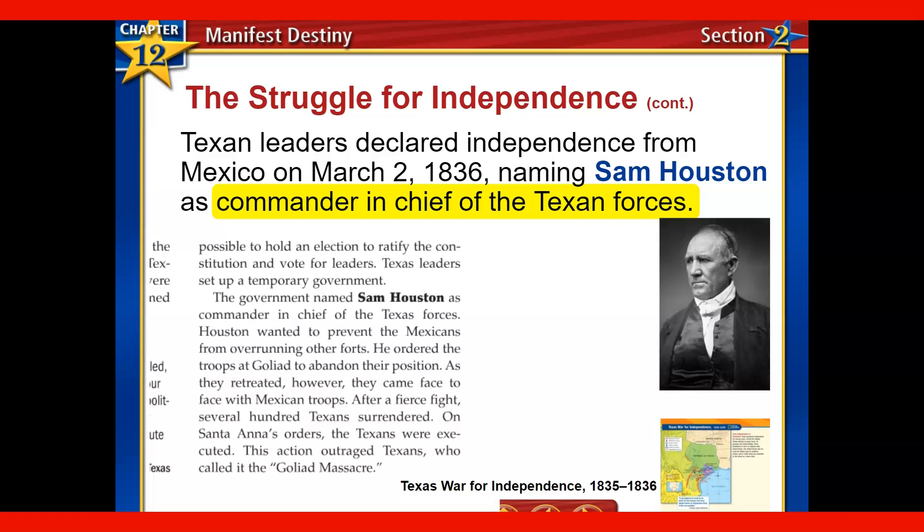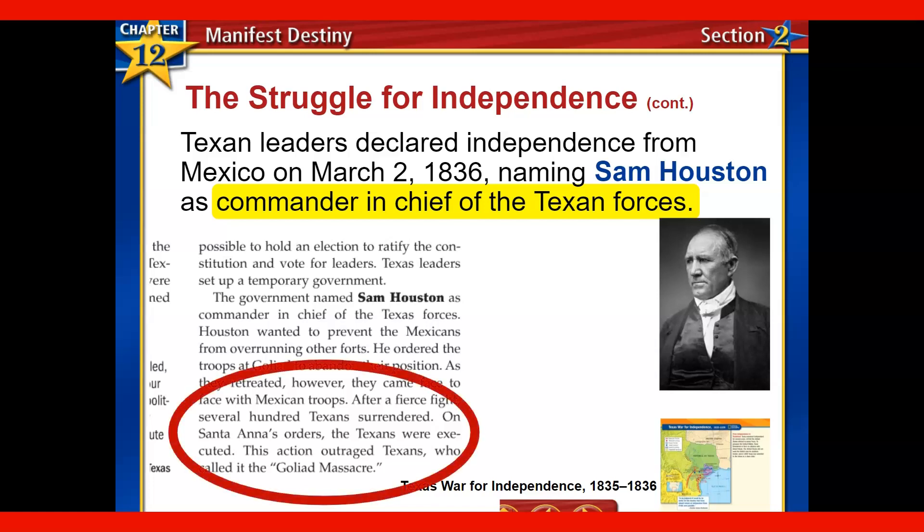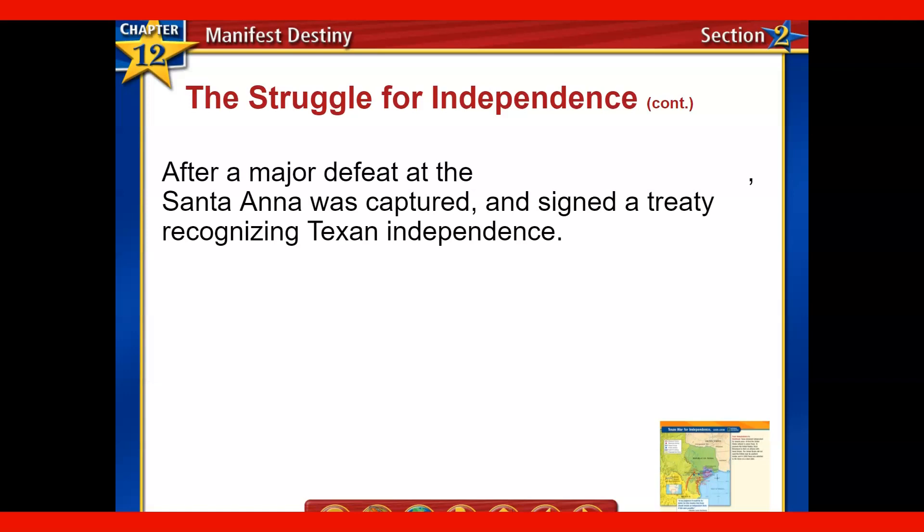Houston wants to prevent Mexicans from overrunning the other forts, so he orders the troops at Goliad to abandon their position — they don't think they can hold it and want to regroup. As they are retreating, however, they come face-to-face with Mexican troops. After a very fierce fight, Santa Ana's orders are that all the Texans who survived the battle are now going to be executed. His actions outraged Texans, and it becomes a rallying cry known as the Goliad Massacre. So you've got the Goliad Massacre and the Alamo — both becoming important rallying cries that gave Texans extra motivation for independence.